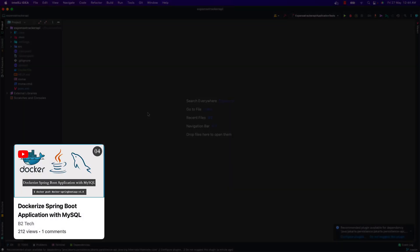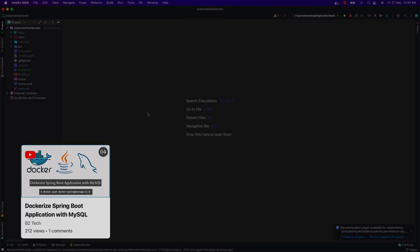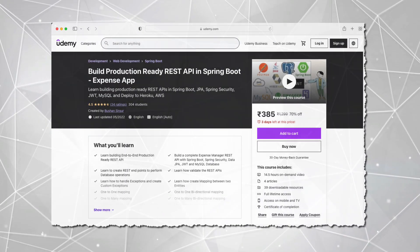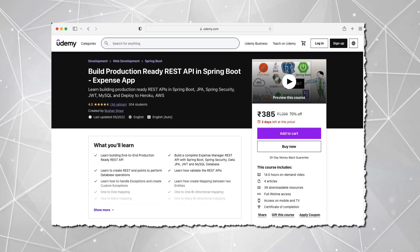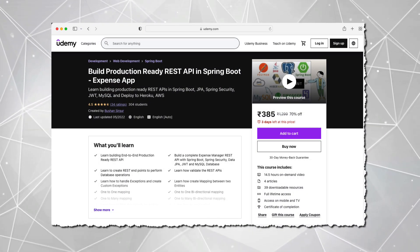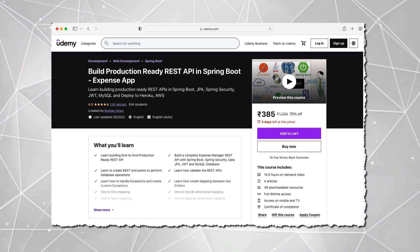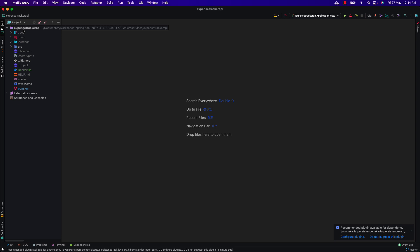Go ahead and watch that video. Now let's continue. We are going to dockerize the same application we dockerized in the previous video, which is the Expense Tracker API. In case you don't know how to create a RESTful API using Spring Boot and JPA, I highly recommend you check out my Udemy premium course where I teach everything about Spring Boot, JPA, Hibernate, and deploying the application to Heroku and AWS. The link will be in the description section.